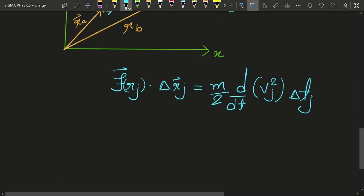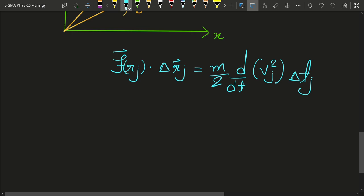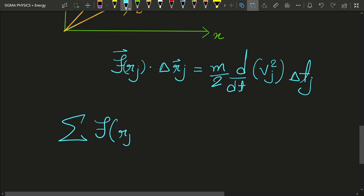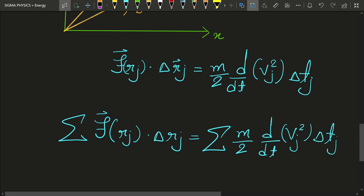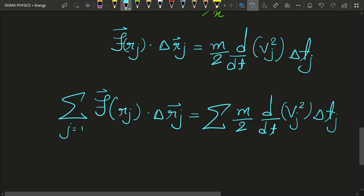Now, what happens if we add up all these dot products? We get the sum: sigma over j of f(r_j) dot delta r_j equals sigma over j of (m/2)(d/dt of v_j squared) delta t_j. This is simply f(r_1) dot delta r_1 plus f(r_2) dot delta r_2 plus f(r_3) dot delta r_3 and so on, where the sum goes from j = 1 to n for a curve made up of n segments.